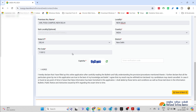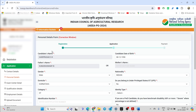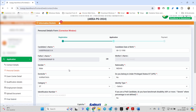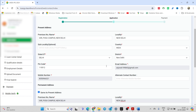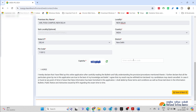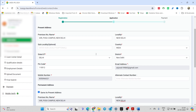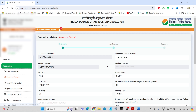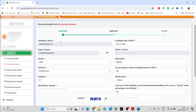Once the address is done, go to the next step. While making changes, if you make any changes in the permanent and present address, you need to enter the captcha and click on 'Save and Next'. But if you have no changes to make, you can simply click on 'Personal Details' and go to the next page without entering the captcha.